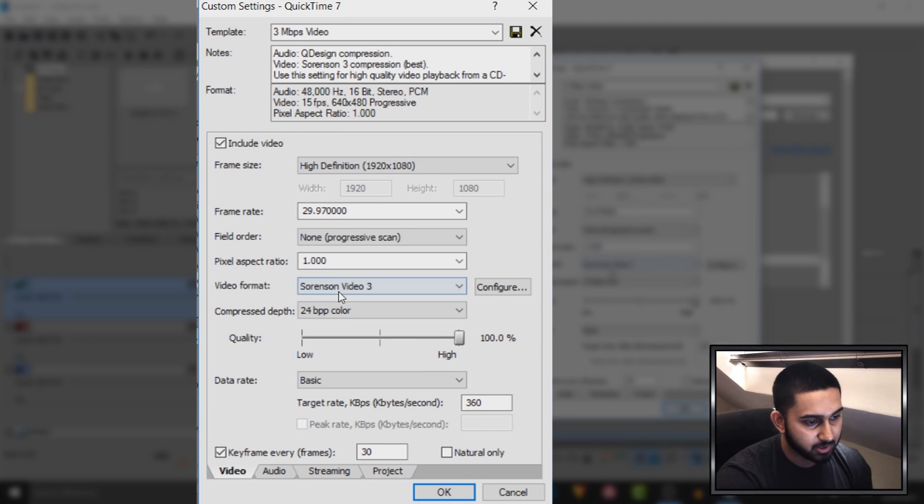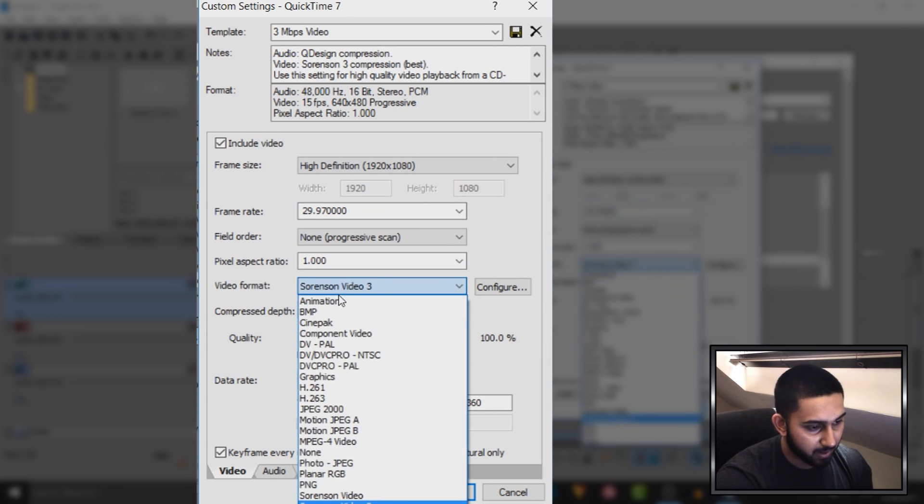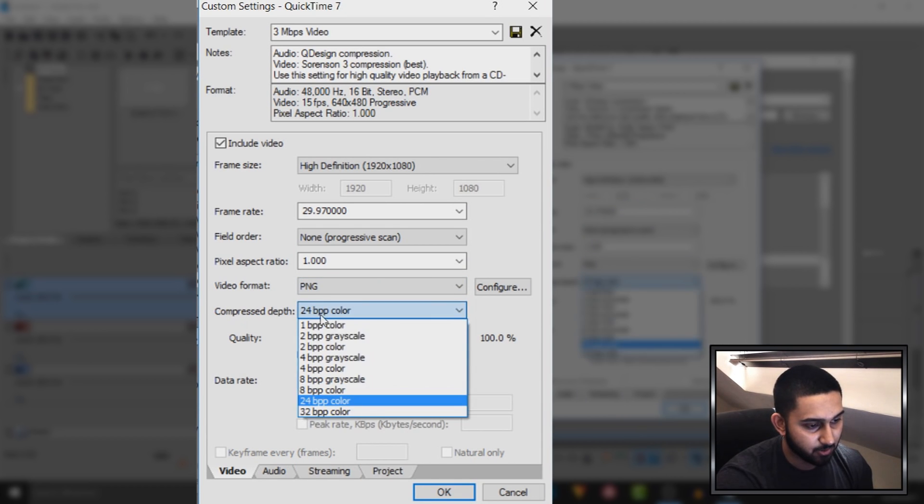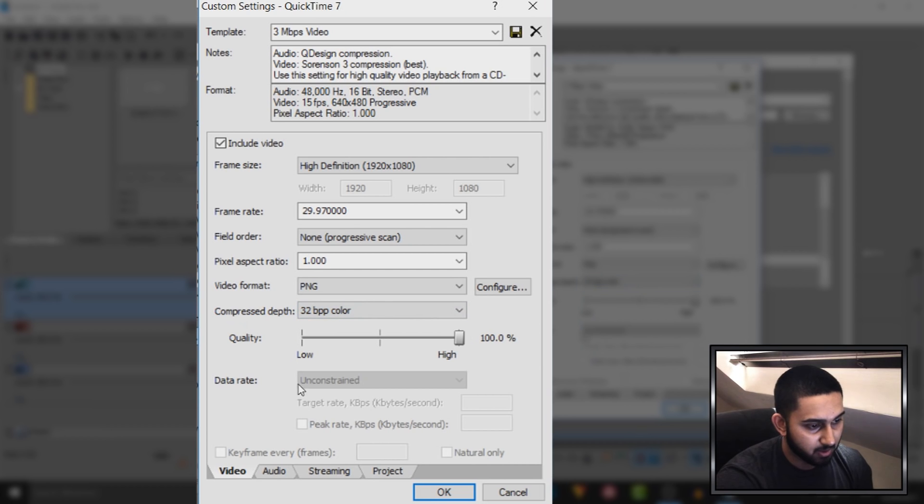And then what you want to do is change the video format to PNG, and where the compressed depth is, you want to change this to 32. Make sure the quality is set to the highest here.